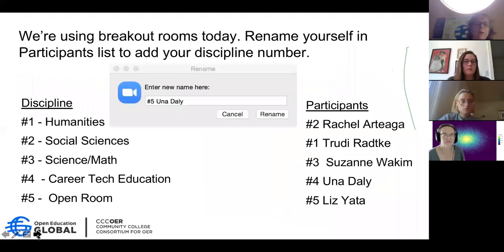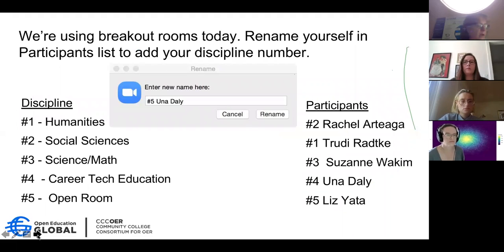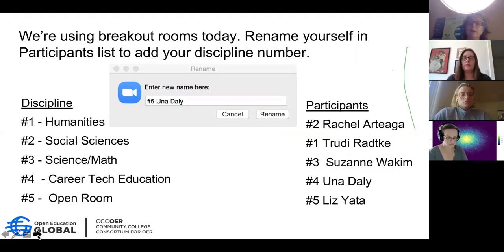At this point I think we're ready to go into our breakout rooms. Liz, how are we doing?